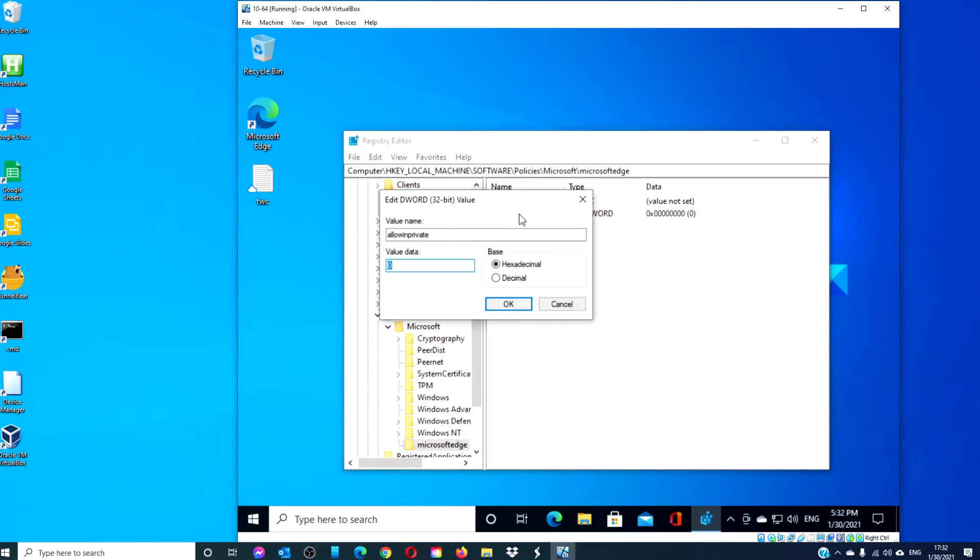In order to disable private browsing in Edge, set the value to 0. Click OK.